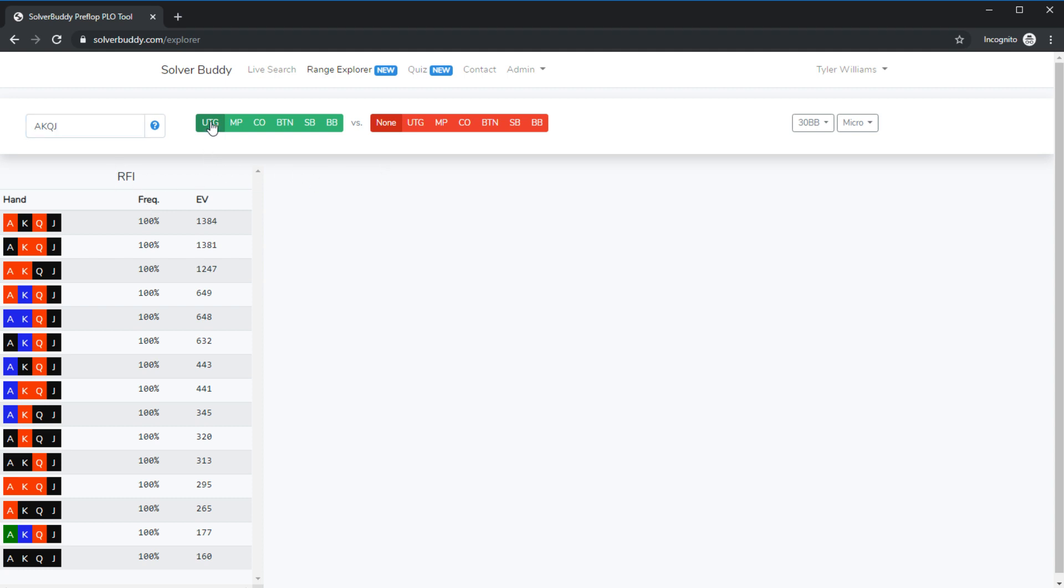In this case we've selected under the gun versus none so there's only one action we are under the gun we can either raise or not. As we can see here ace king queen jack appears several times in the RFI section.